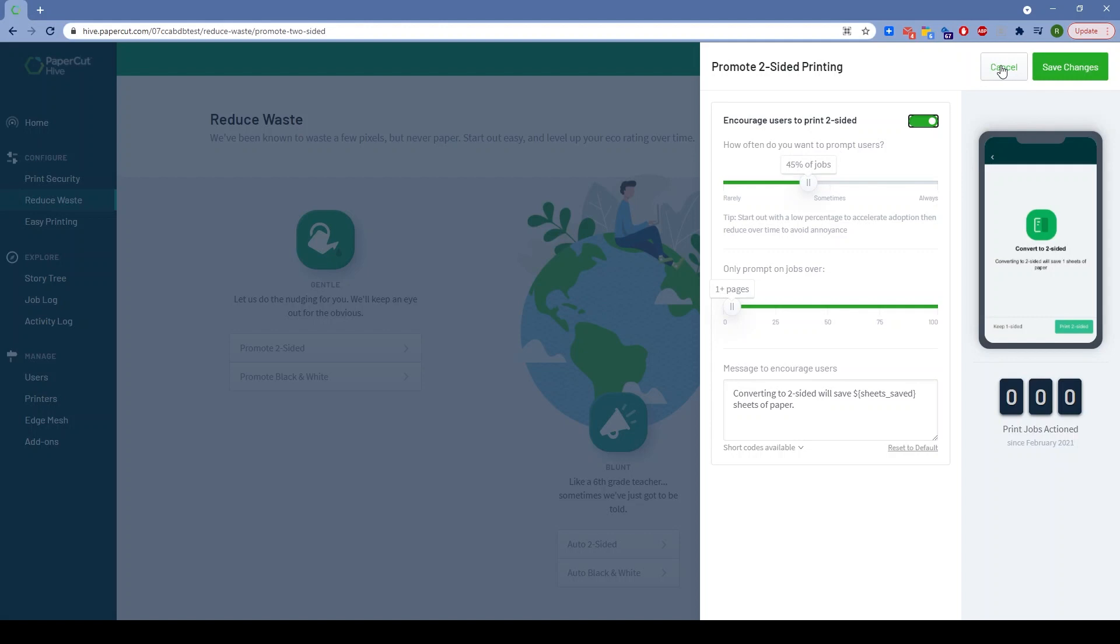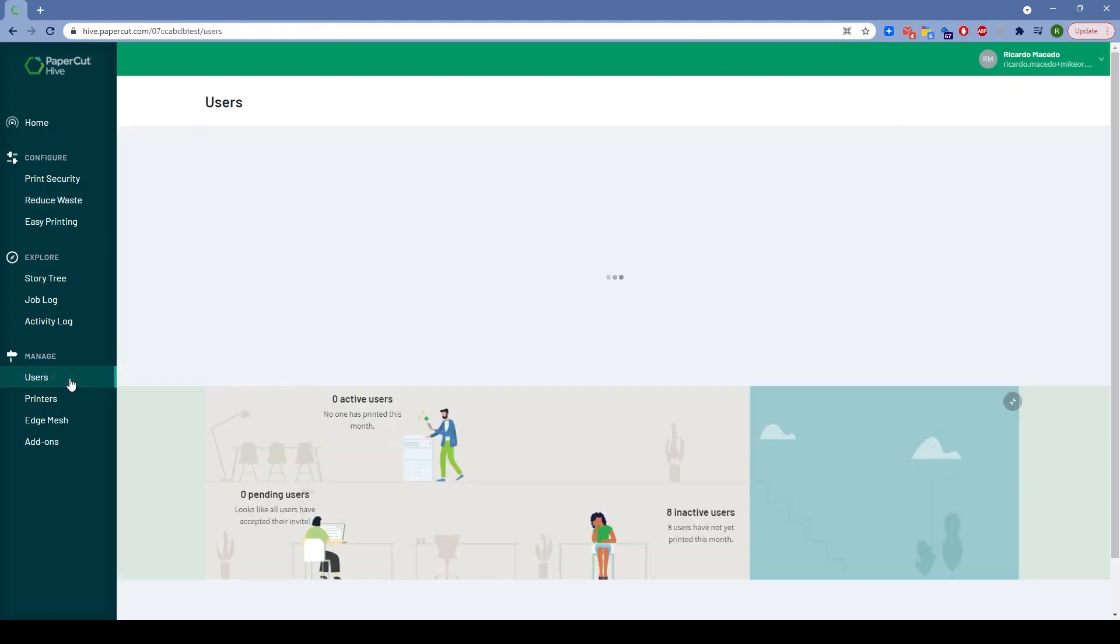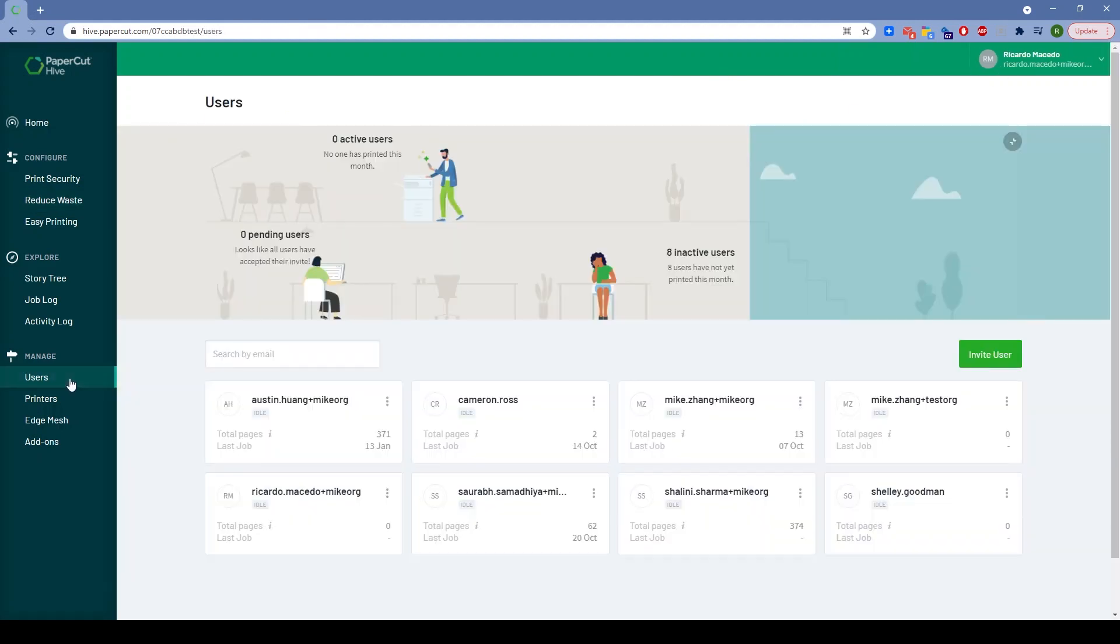When it comes to administration and simple management, we think we've nailed it. But there's another aspect: the end user experience.